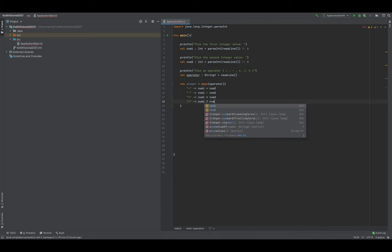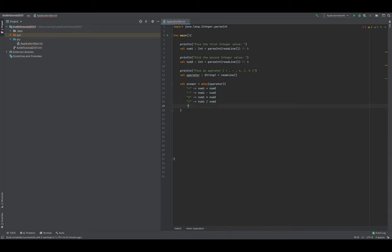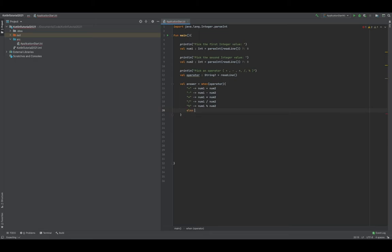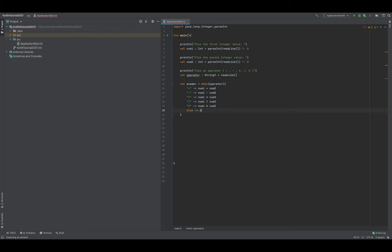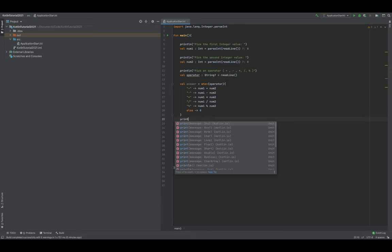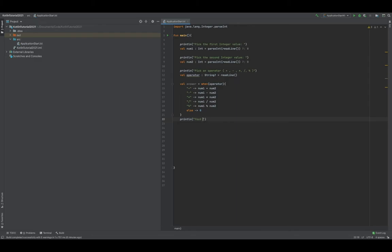We do division, which can be dangerous if the user uses zero as the second number, but we're not doing checks for that — this is a basic implementation. So we do num one divided by num two. Then modulus, which returns the remainder if there is one: num one modulus num two. We have an else fallback in case none of these match, and we just return zero.